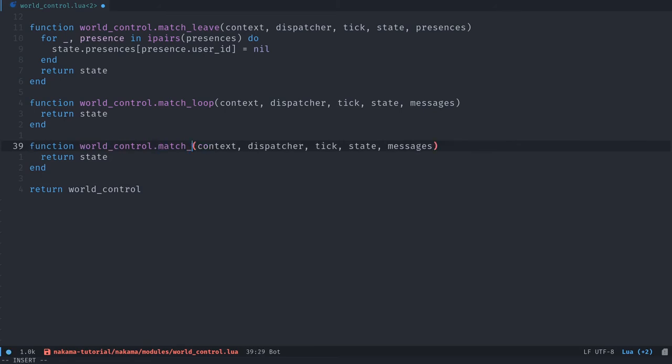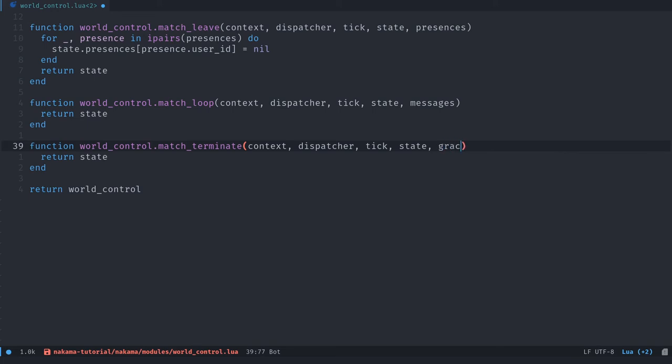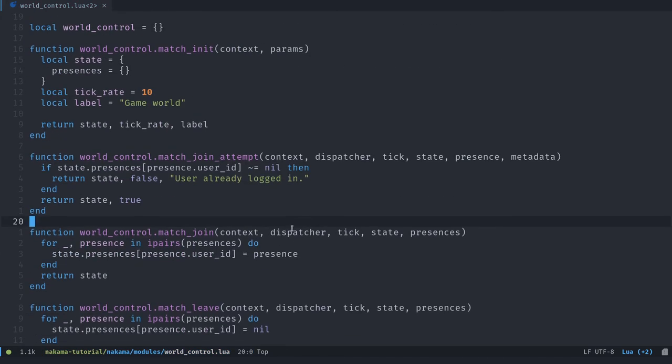Finally, we have the function match_terminate. This one is going to be run when the match was terminated by the server on the server side. And it takes almost the same parameters as match_loop. Only the last one is grace_seconds. It's a duration in seconds for all clients to do things such as leaving the match slowly, playing a bit of an animation, taking the players back to the menu, cleaning up the state, depends on the game. But there again, we are going to return an updated state object, mainly.